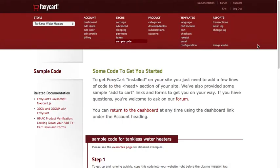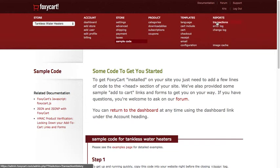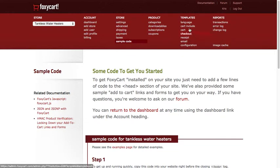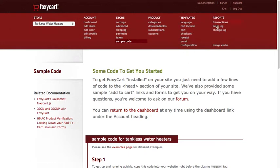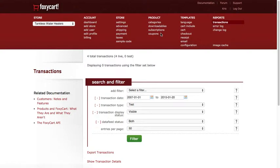And so getting back to FoxyCart, again, if you're using this store to sell products on your site, 99% of the time, you're probably going to hang out over here in the report section. You're probably not going to get into this. This is where as a developer, we get into this area and customize things for you, add more advanced features or customize it to whatever you need.